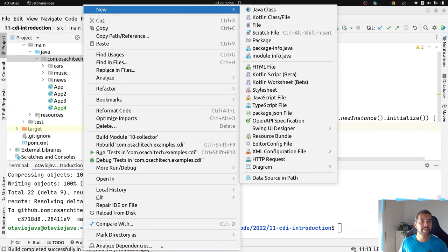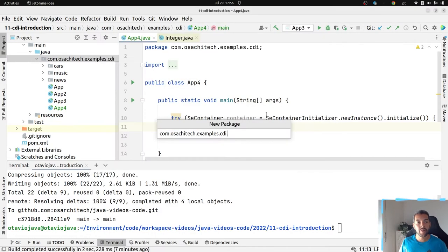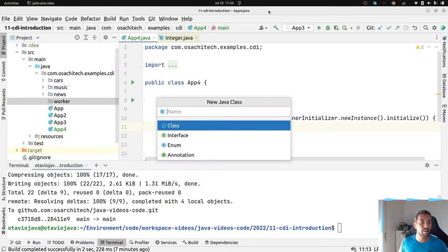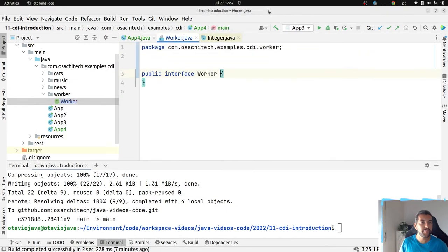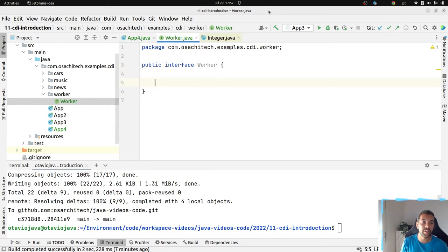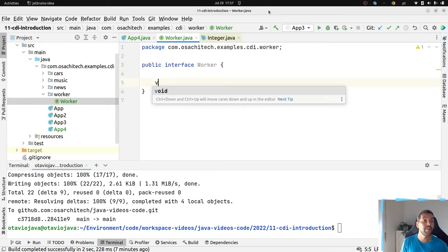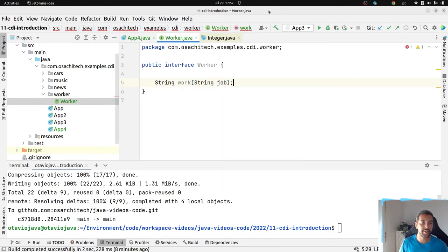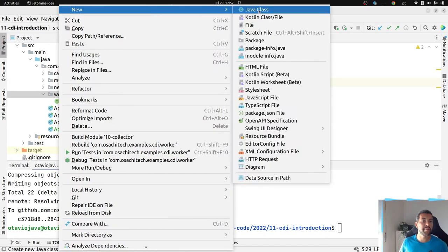Let's create a domain — the Worker class. Let's create a Worker interface. This worker does a job, so we have a method: String work, and then a job. And I will create my regular worker.